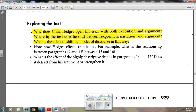Where in the text does he shift between exposition, narration, and argument? And what is the effect of shifting modes of discourse in this way? Let's first define the terms in this question. Exposition is an explanation of ideas, whereas argument involves an assertion — a point of view that you're trying to prove or disprove.